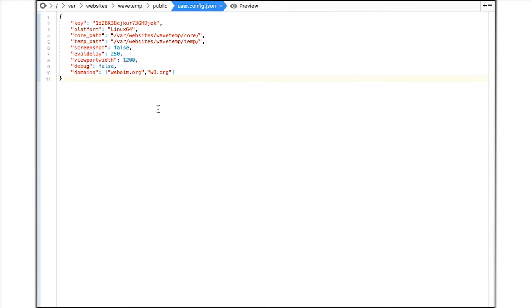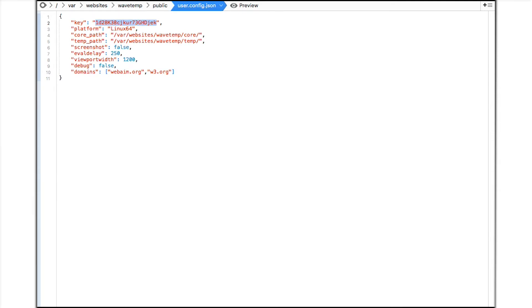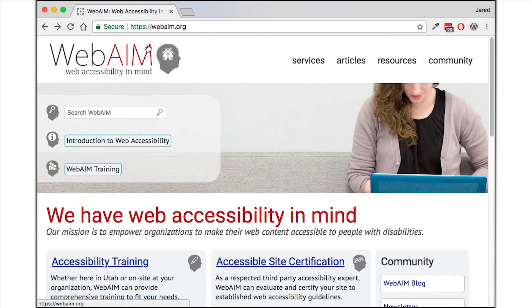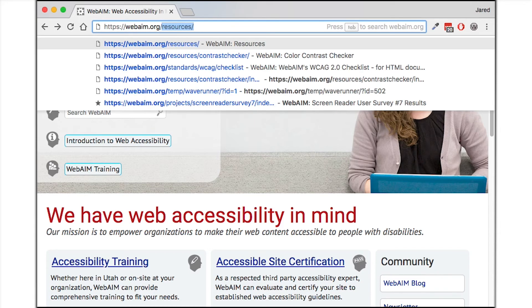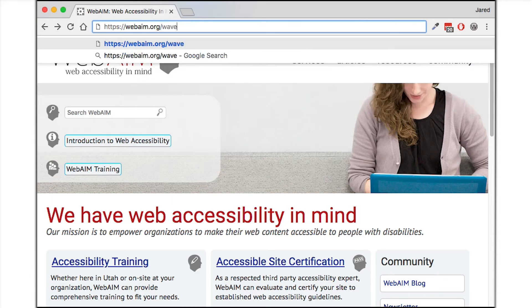I'll save this file, copy my API key, and switch to the web browser and begin accessing the API. I've defined the API URL as webaim.org slash wavetemp.